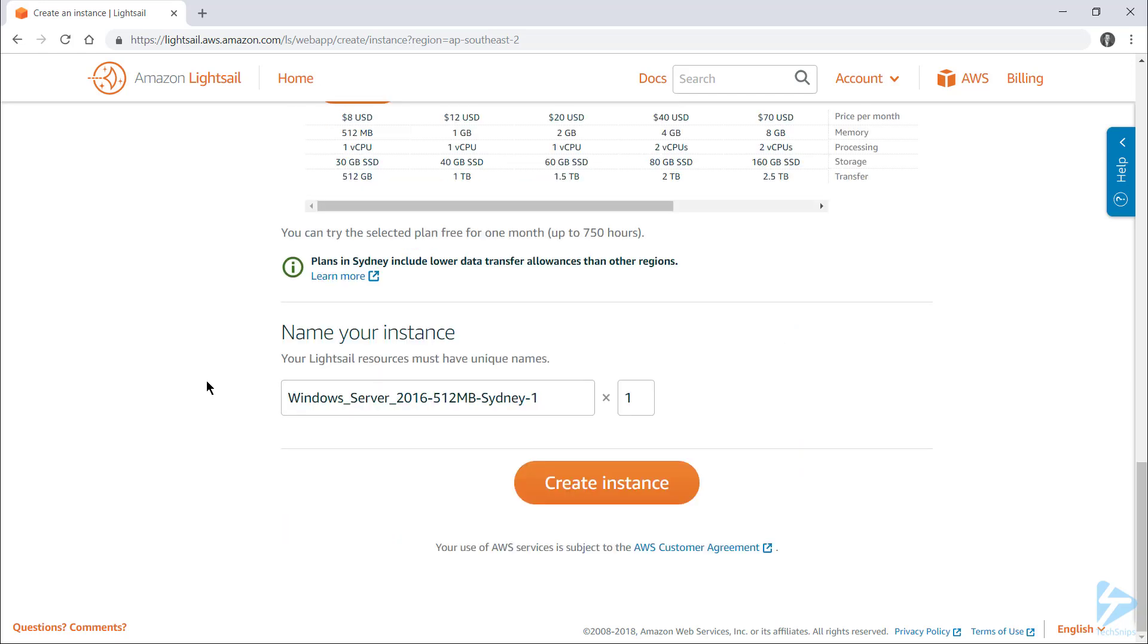Finally, I need to name my instance and I can specify how many servers I want spun up. I want two of these and I'll click create.